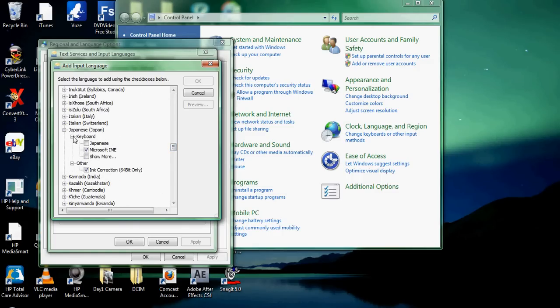And then it'll have the keyboard and you select Microsoft IME. And if you have the Tablet PC, you can correct the ink correction.